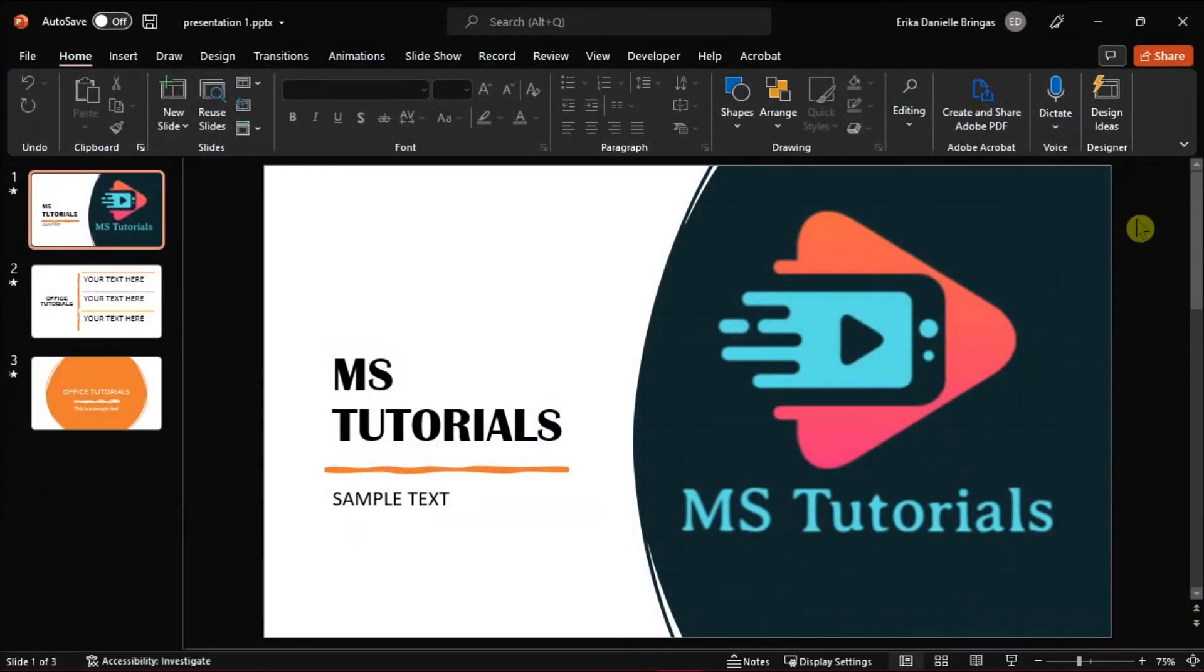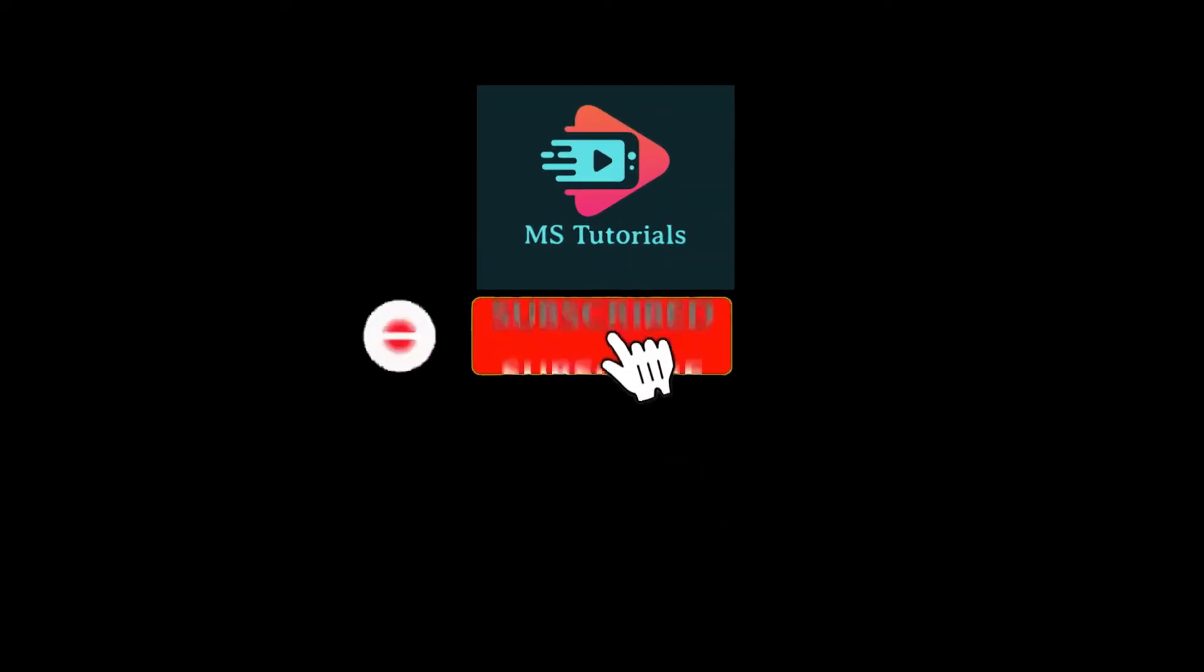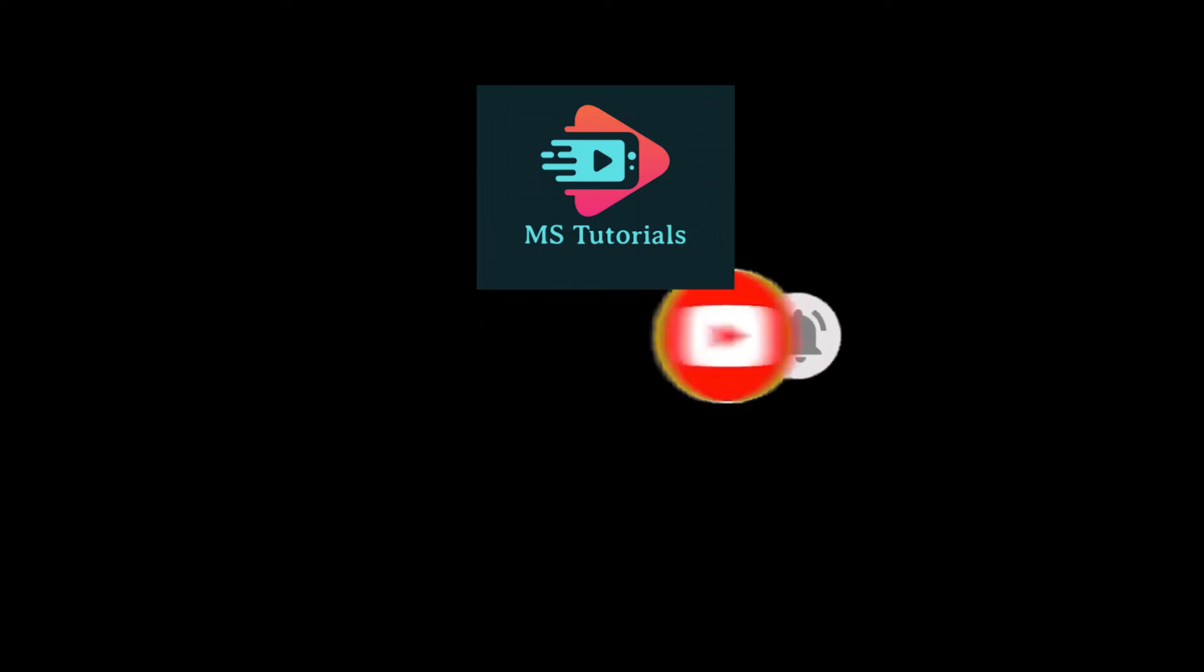If you found this video helpful, kindly like and subscribe. You may also click and turn on the notification bell so you can be notified whenever we release new videos.